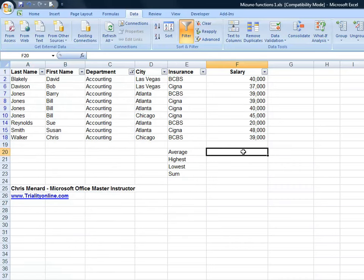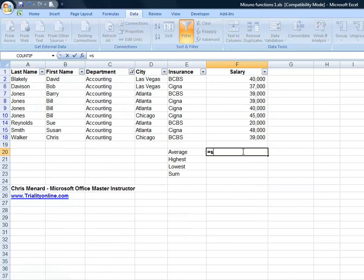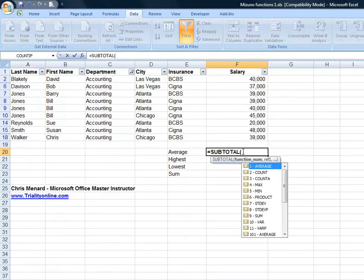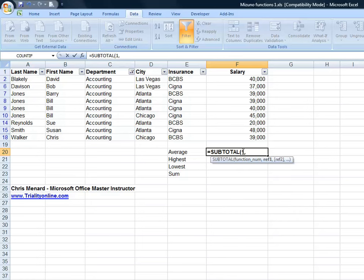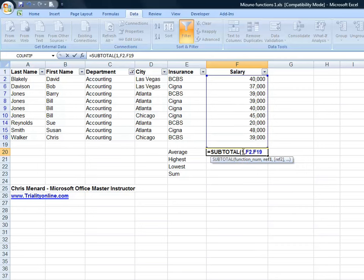I want to know what the average salary is. I can't use the average function, use the subtotal function. It even tells you here what the different numbers mean. So average is one, comma, and then what's my range. It is F2 through F19, okay. You want to pick up the entire range in case you change the filter.